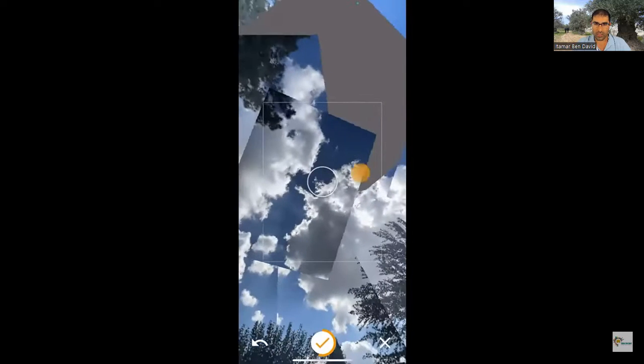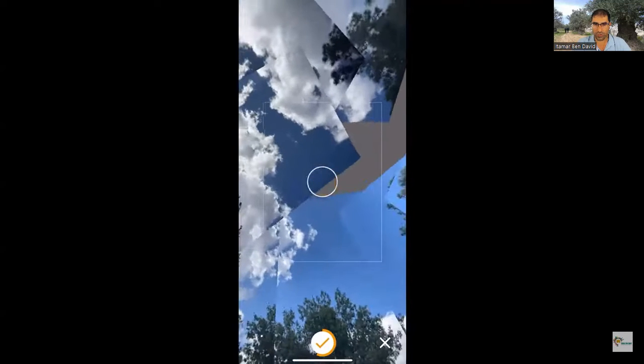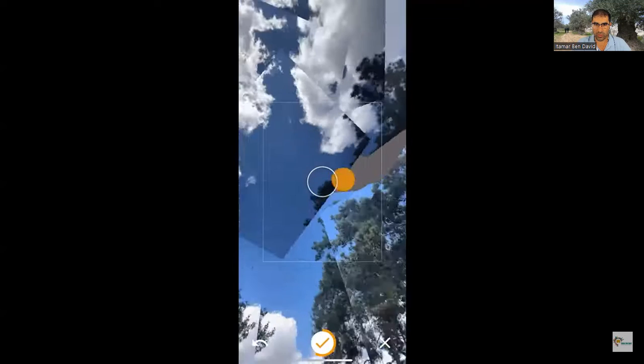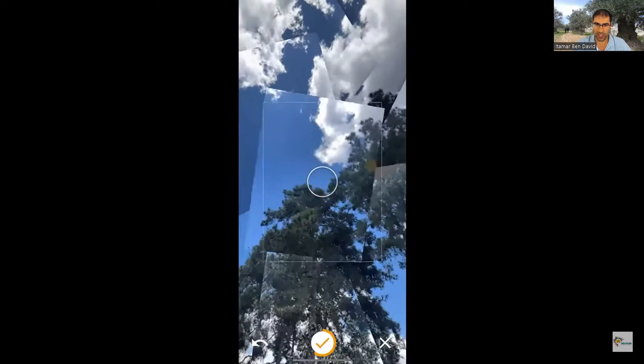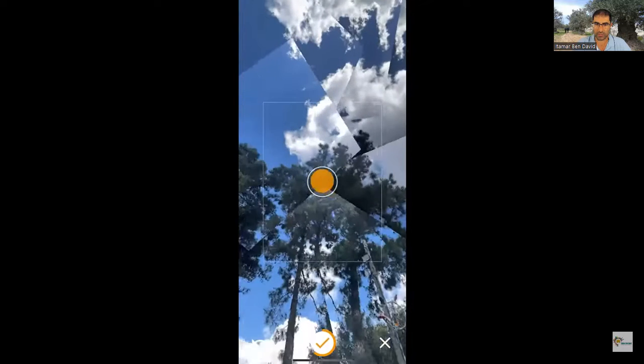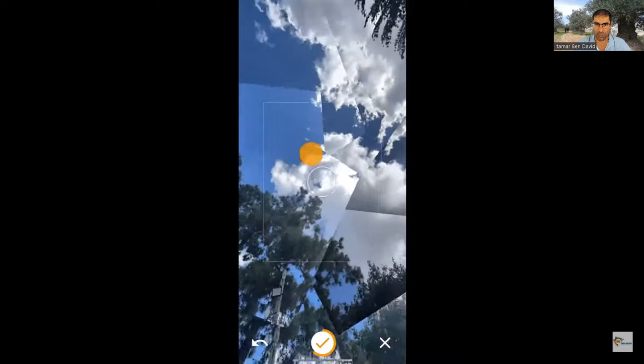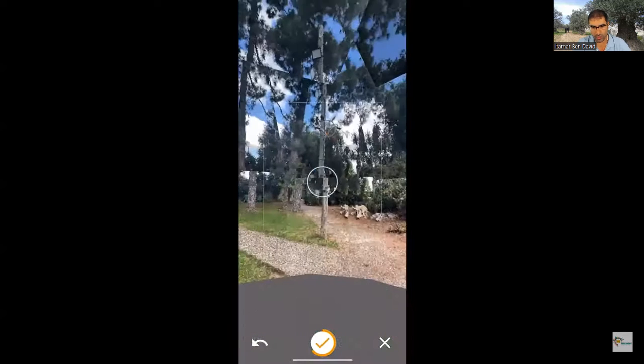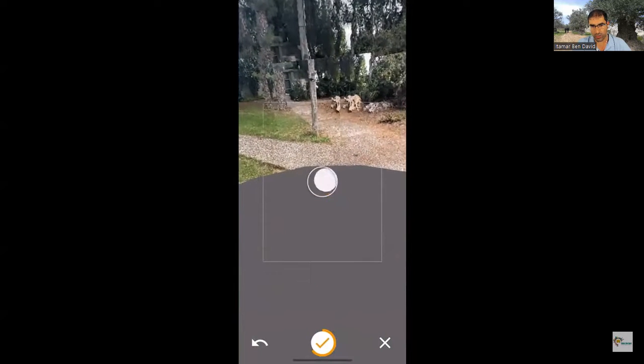We're already halfway through, almost done with the sky — a few more pictures and we even have the clouds of that day, really pretty. One more — perfect. Now let's go to the floor, we want to have the floor covered as well.